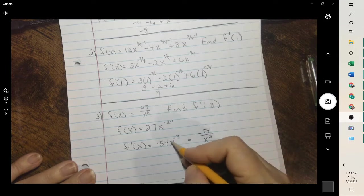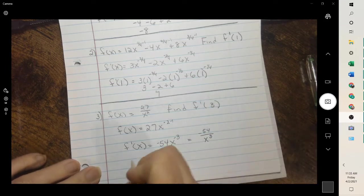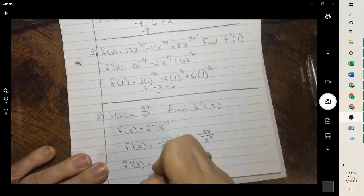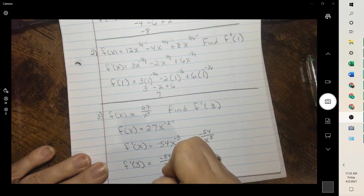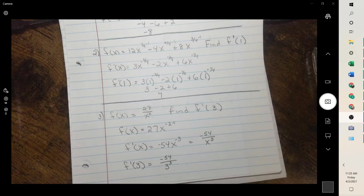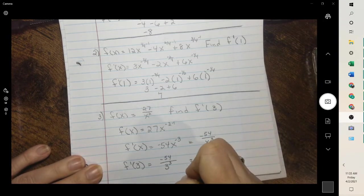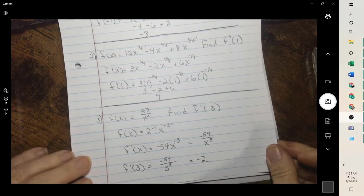So we have negative 54x to the negative 3. You can leave it written this way, or you can bring the negative back down — when you move it back down, it changes the exponent sign again. Then we plug in 3: 3 cubed is 27, so 54 divided by 27 is negative 2. And that's our basic derivative.